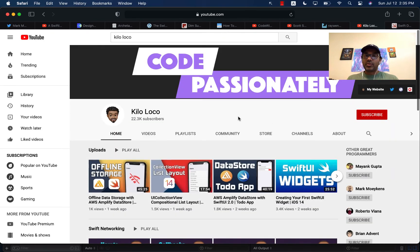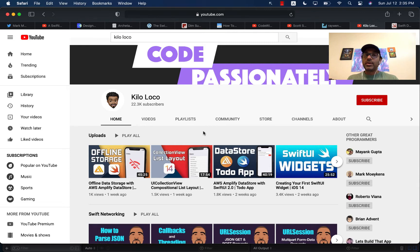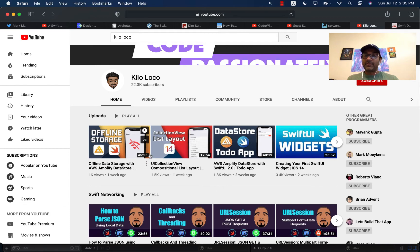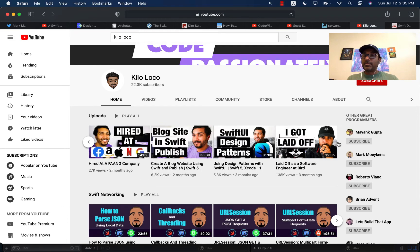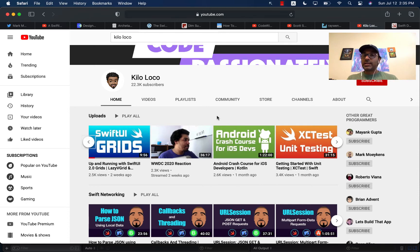Kilo Loco, who is also an iOS developer. He has a great channel on YouTube called Kilo Loco. His videos are very detailed. You can see like 40, 45 minutes, 25 minutes, 30 minutes, and so on. And he has a lot of different videos on iOS development. His videos are very detailed. So I would definitely encourage you to check his videos out and also subscribe to his channel.